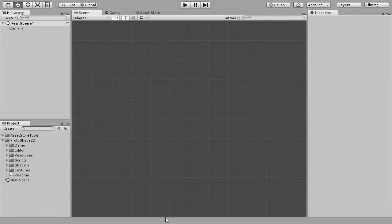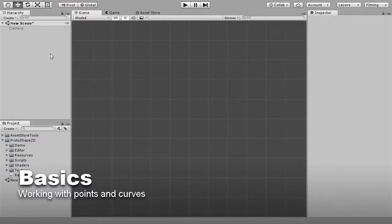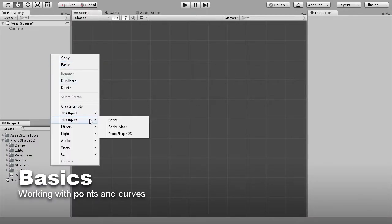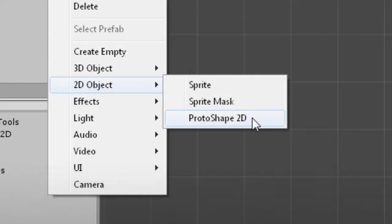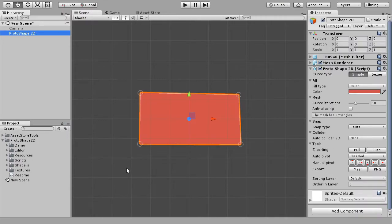Here's how it works. When adding a new game object, select 2D objects and click ProtoShape 2D.